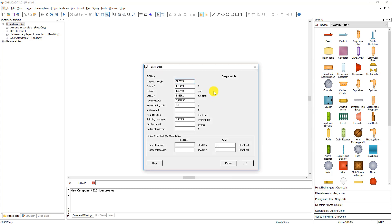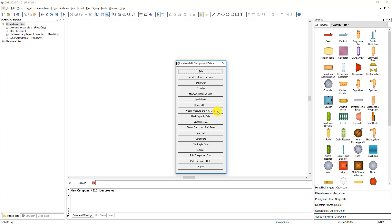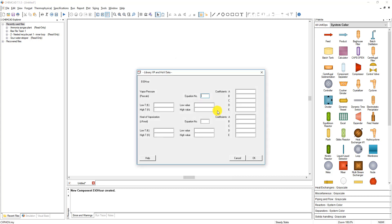Basic data will automatically give you a critical temperature and pressure based on molecular weight — we'll leave that alone for now. I just want to show you how to define things in terms of the equations that ChemCAD expects. If we click on vapor pressure and heat of vaporization, you can see that there is an equation number needed, and that equation number has specific coefficients. We need to know the form of the equation.